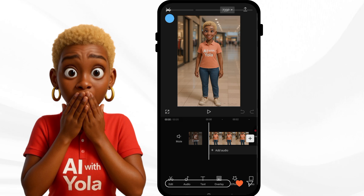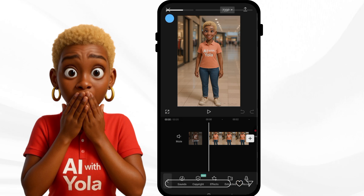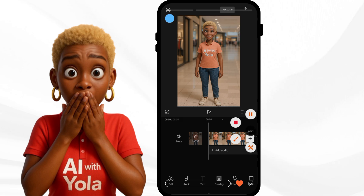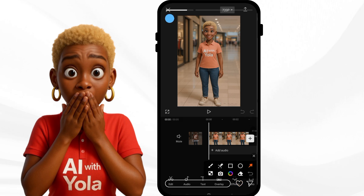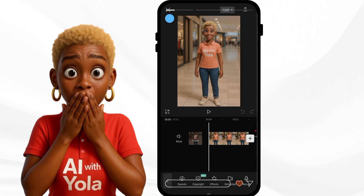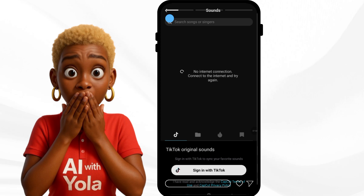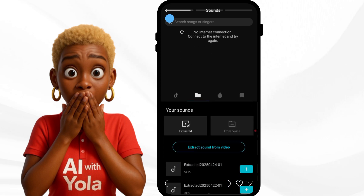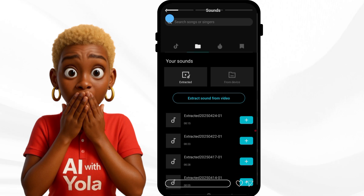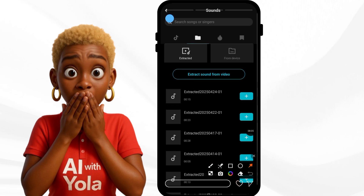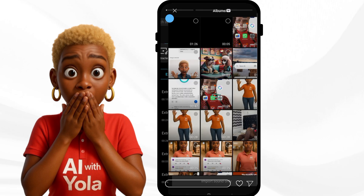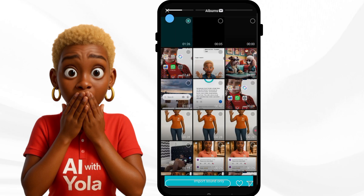With this, I can import the audio. I'm going to click on Sound, then go to 'Extract sound from a video' — that's where I'm going, because I want to extract the audio I just downloaded. I'll find that file and take the sound from it.